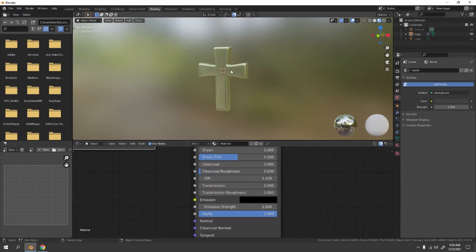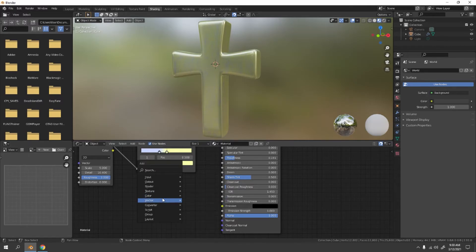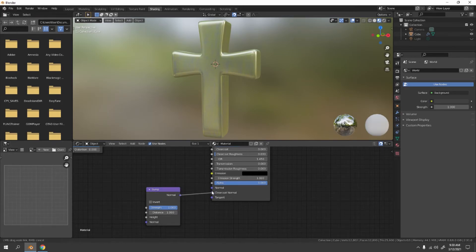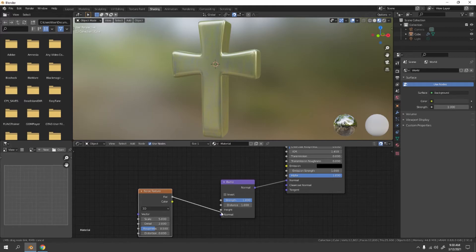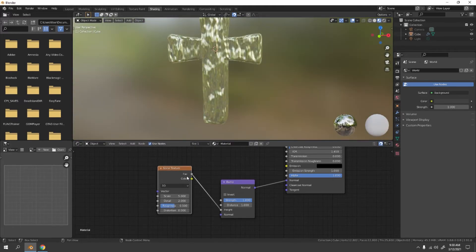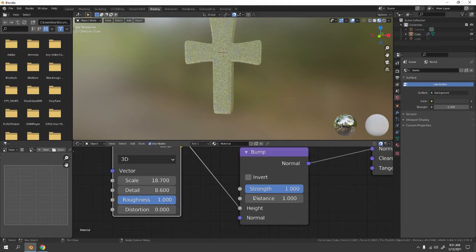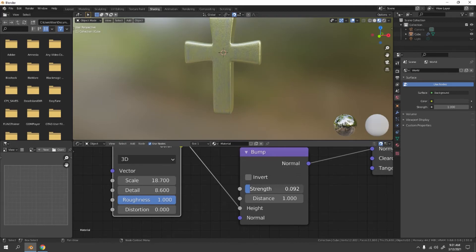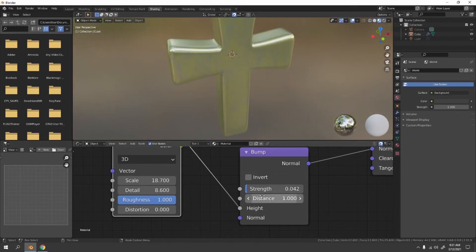If you want to add extra surface detail, add a Bump node. Use a Noise texture connected to the Height input of the Bump. Increase the Detail for more surface roughness. Adjust the Strength — this is the most important part. You only want just a little bit of strength. You can adjust to your liking.